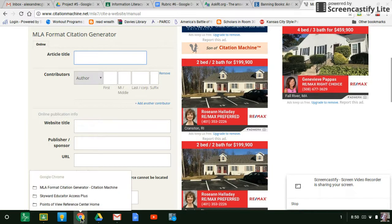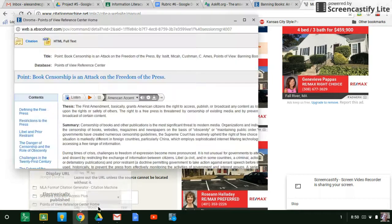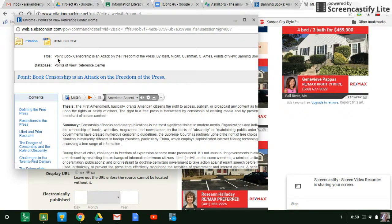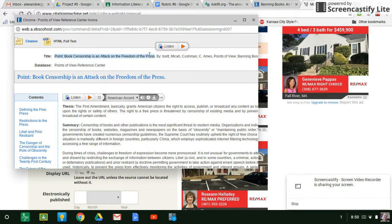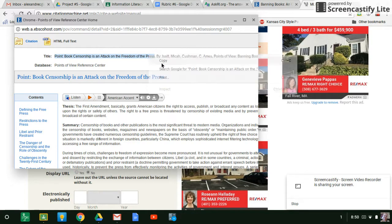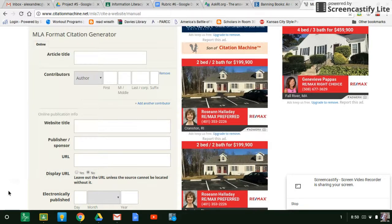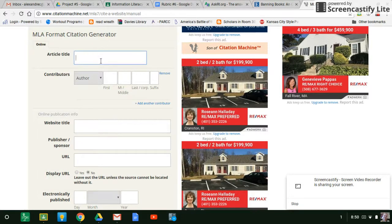You fill in all of these boxes. So the first thing it needs to know is the article title. So let's go back to the article. The article title is point, book censorship is an attack on freedom of the press. So I will copy it, come back over to here and put it in.